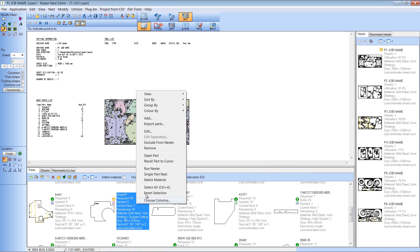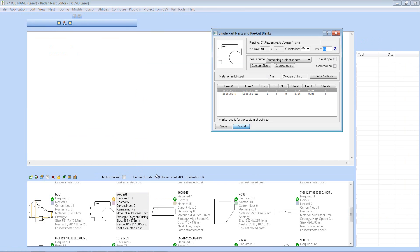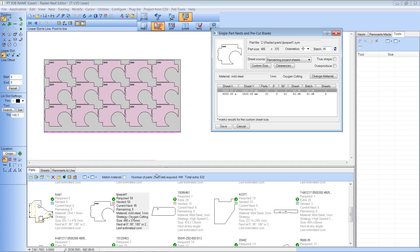And then we'll create a single part nest of that one. So straight away you'll see that it's actually filled the sheet there with the components.